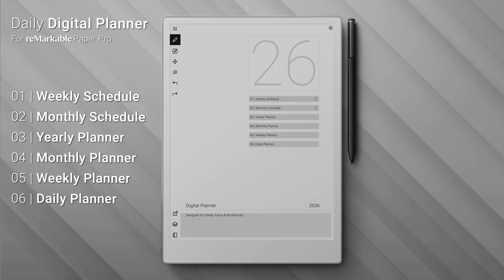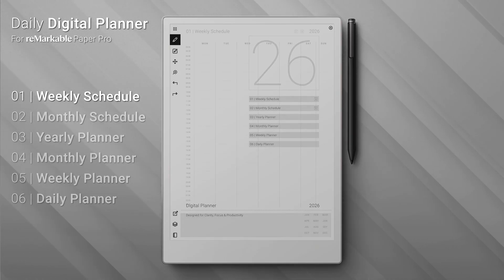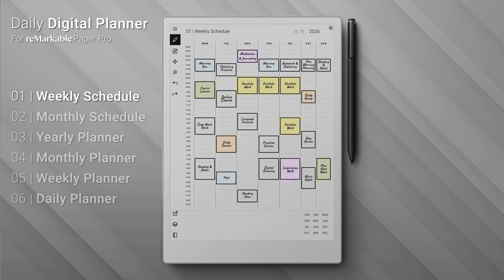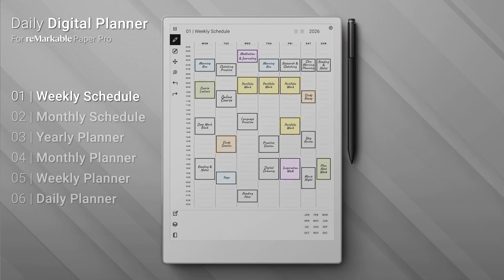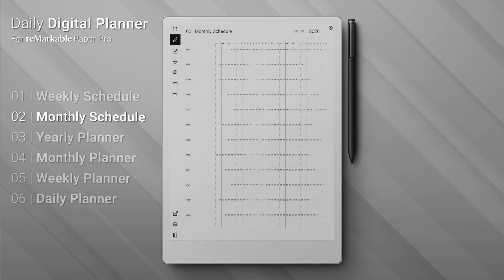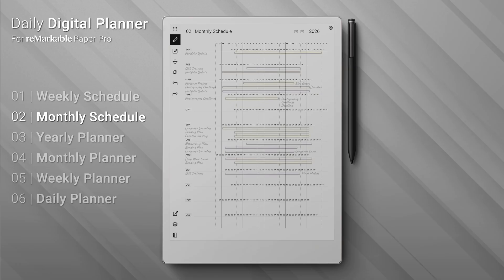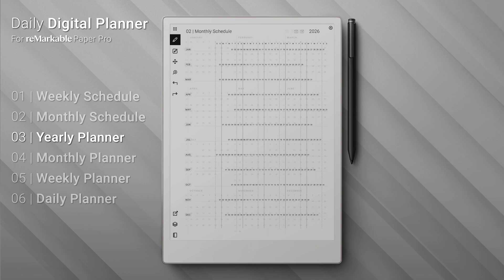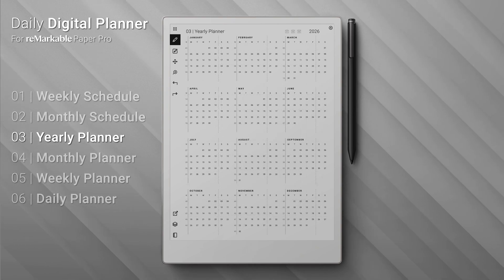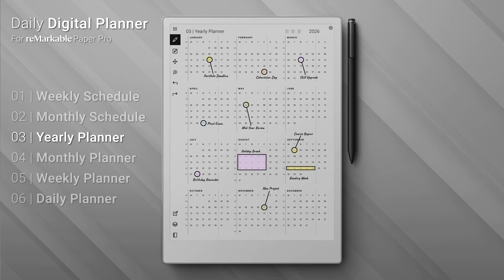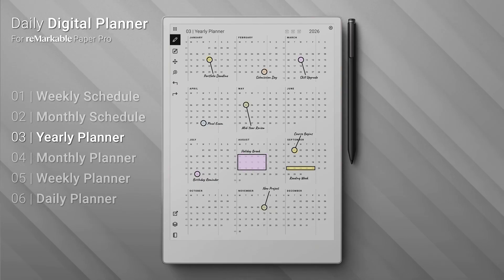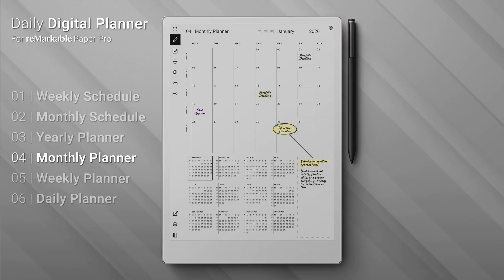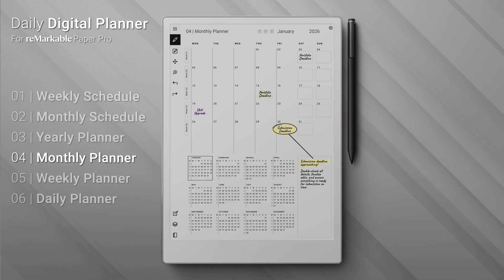Here's a sneak peek at each section's layout. On the weekly schedule page, your week is organized at a glance — quick, clear, and ready to go. Looking at the monthly schedule, see your month unfold to track projects, goals, and deadlines fast. Exploring the yearly planner, plan the year ahead on one page with total control. Checking out the monthly planner, focus on the month with appointments, tasks, and events made easy.